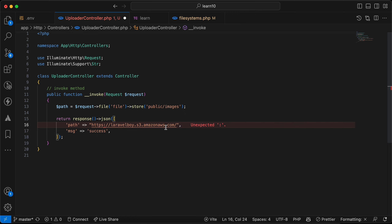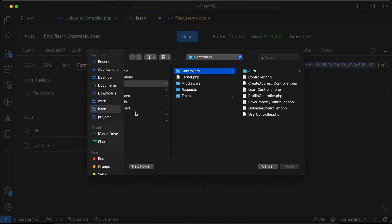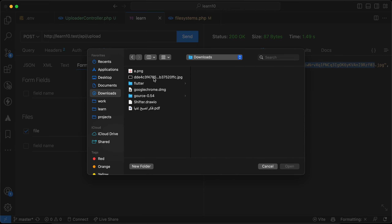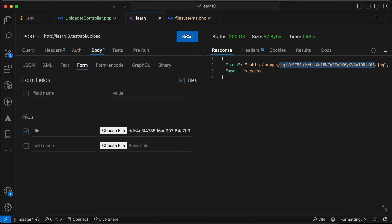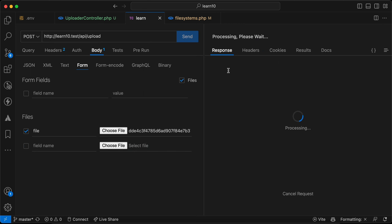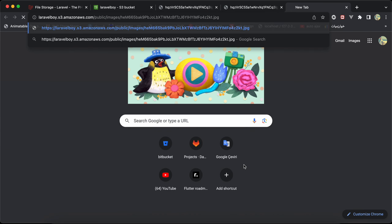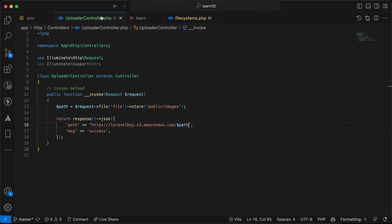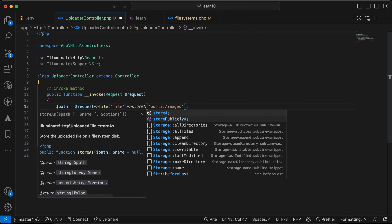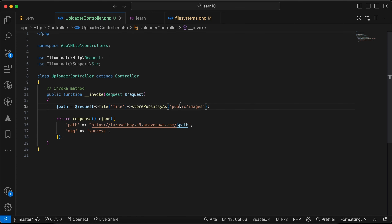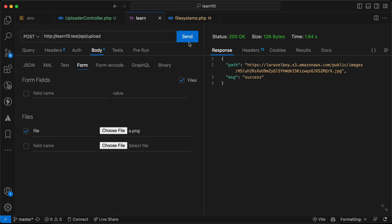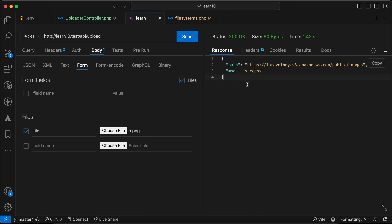I'll construct the full URL by combining the base URL with the path returned by store(). Send the request — it uploads and returns the full URL. Also, the store() method stores files as private by default, so you can use storePublicly() instead to automatically store files as public.